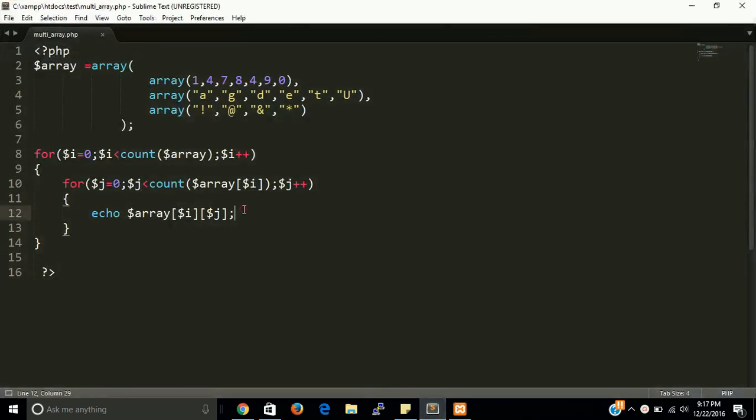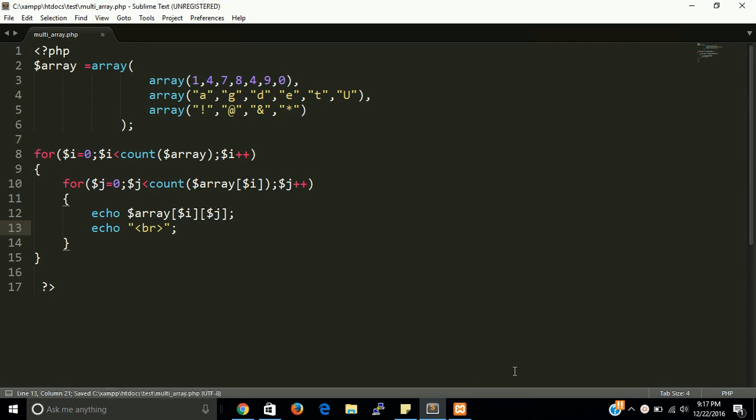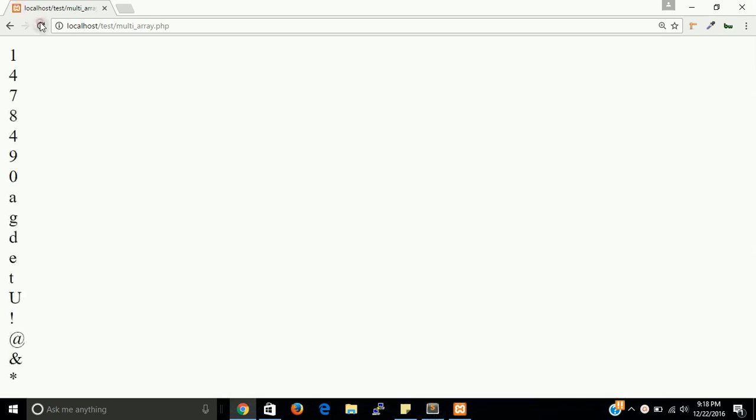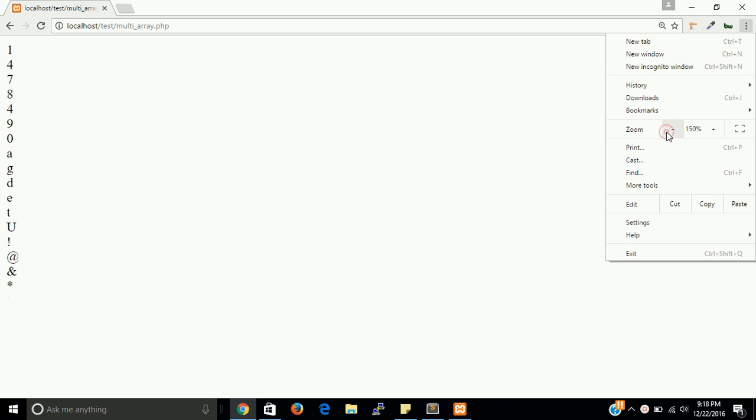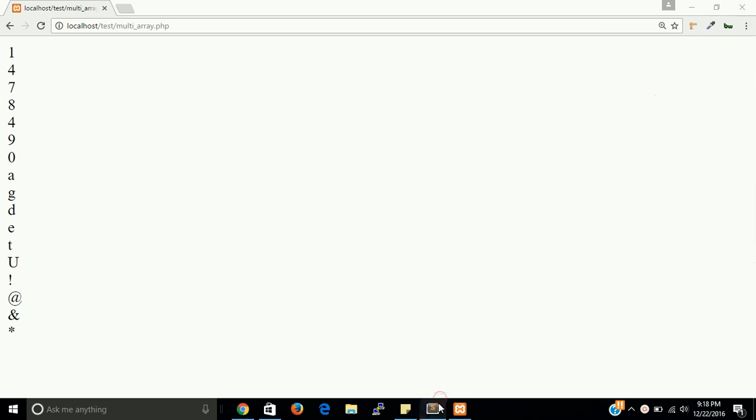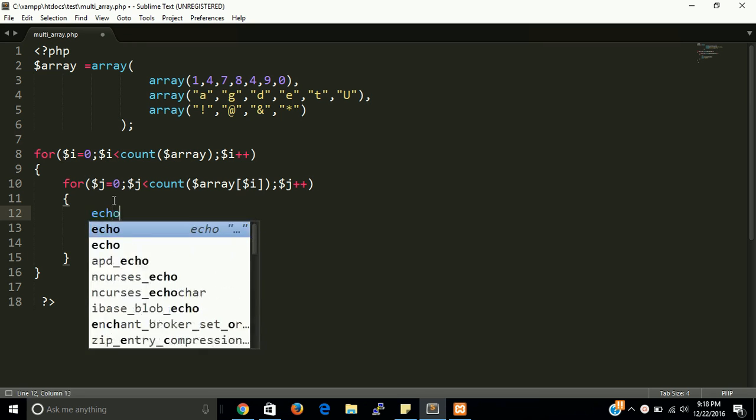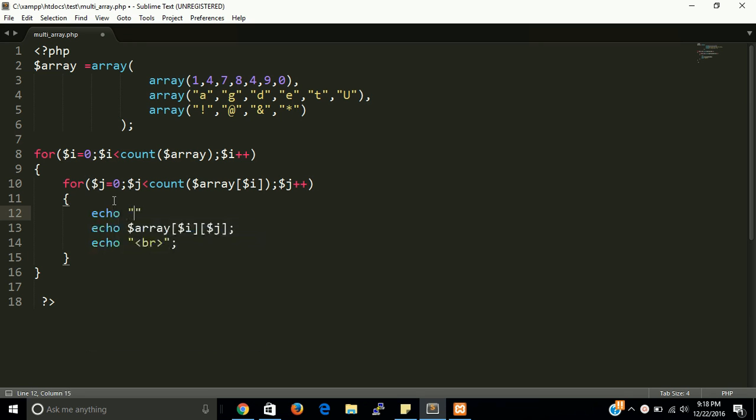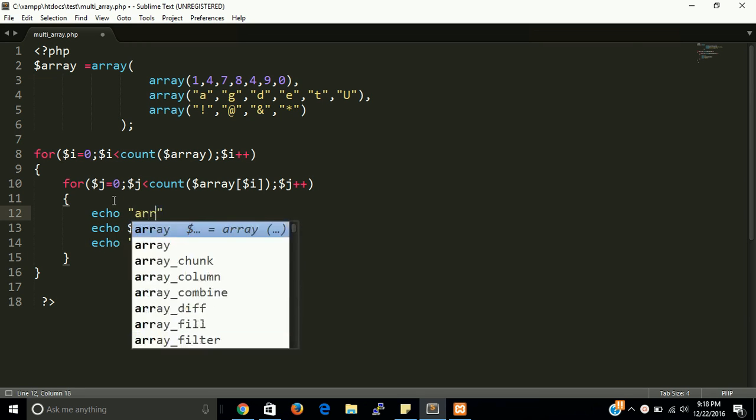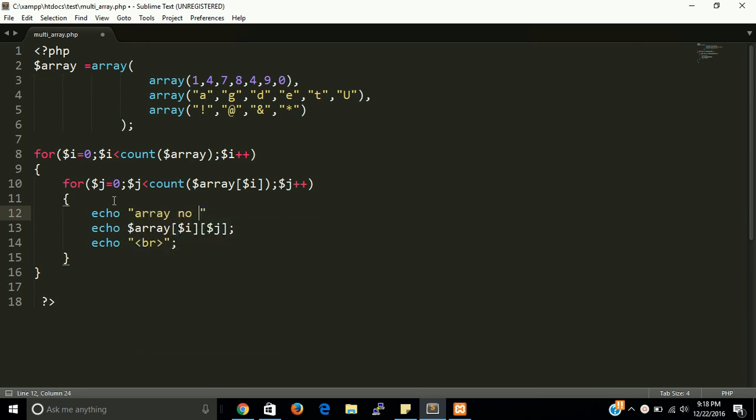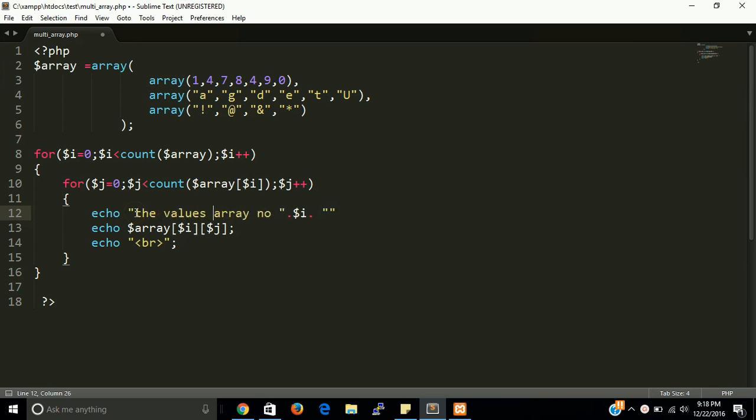Now let's put a br tag here for better understanding. Br tag is used for line break. Yes guys, you can see here the whole values. If you print just one more line, array number dot dollar i.